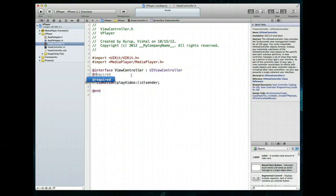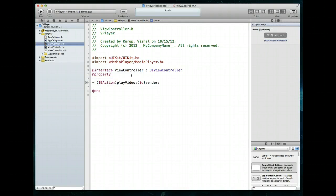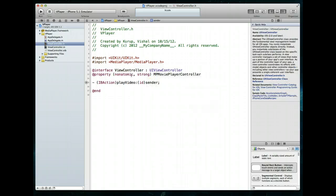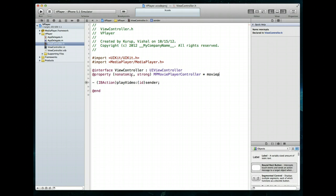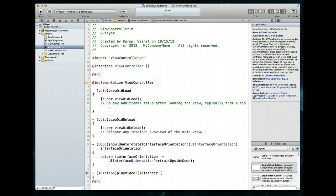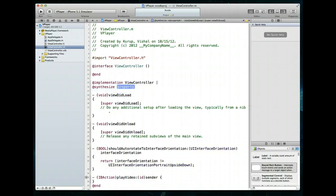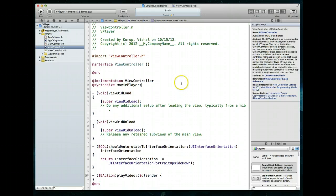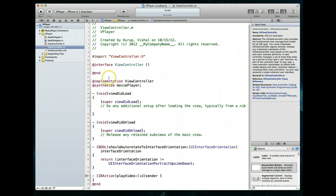Let's go ahead and create a property. We're going to set it as nonatomic, strong, and then declare an MPMoviePlayerController object — we'll call it moviePlayer. Since we're using the property, we want the complete setter and getter, so let's add an @synthesize for moviePlayer. Command+S to save.